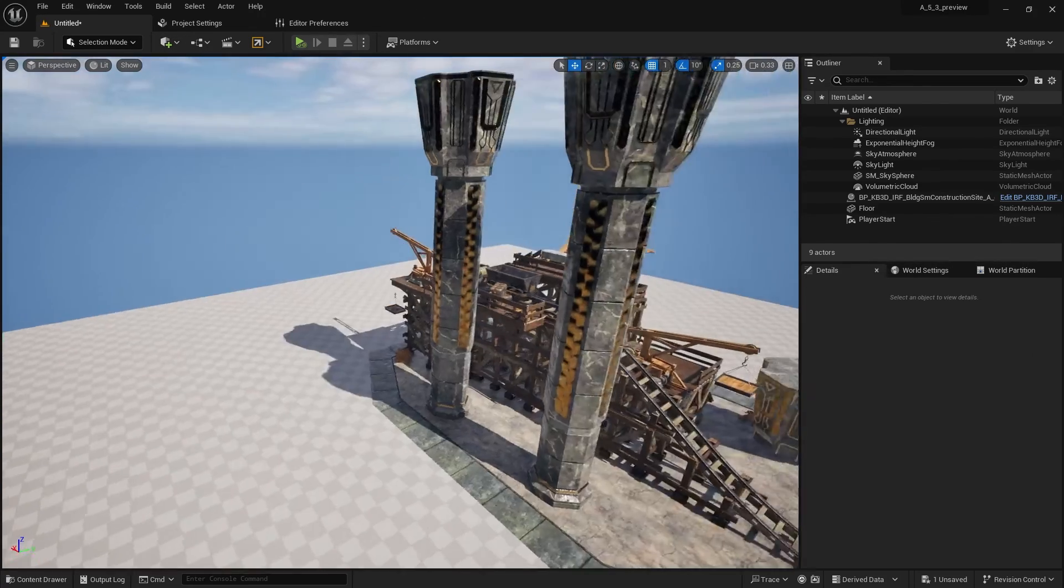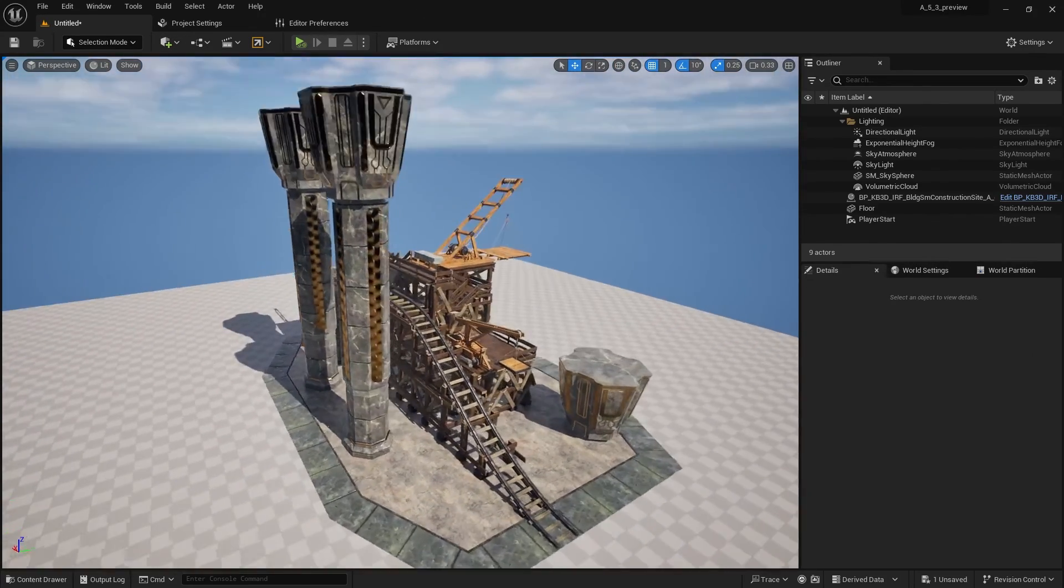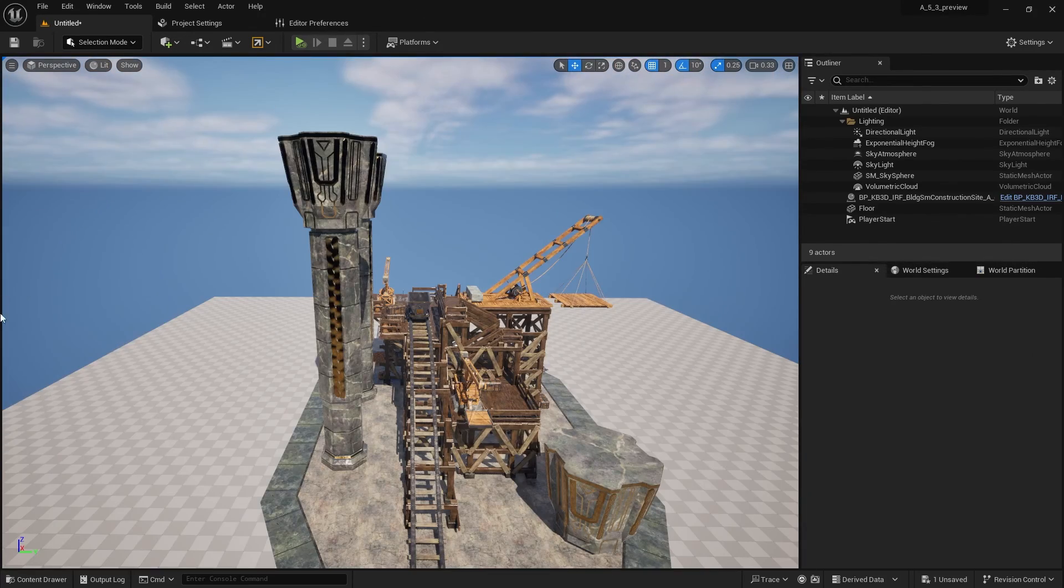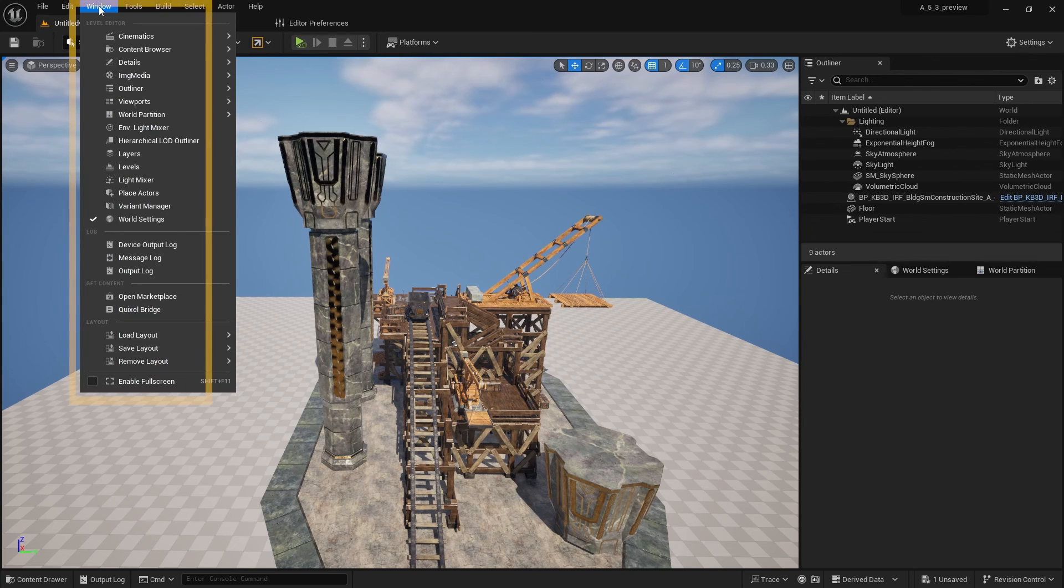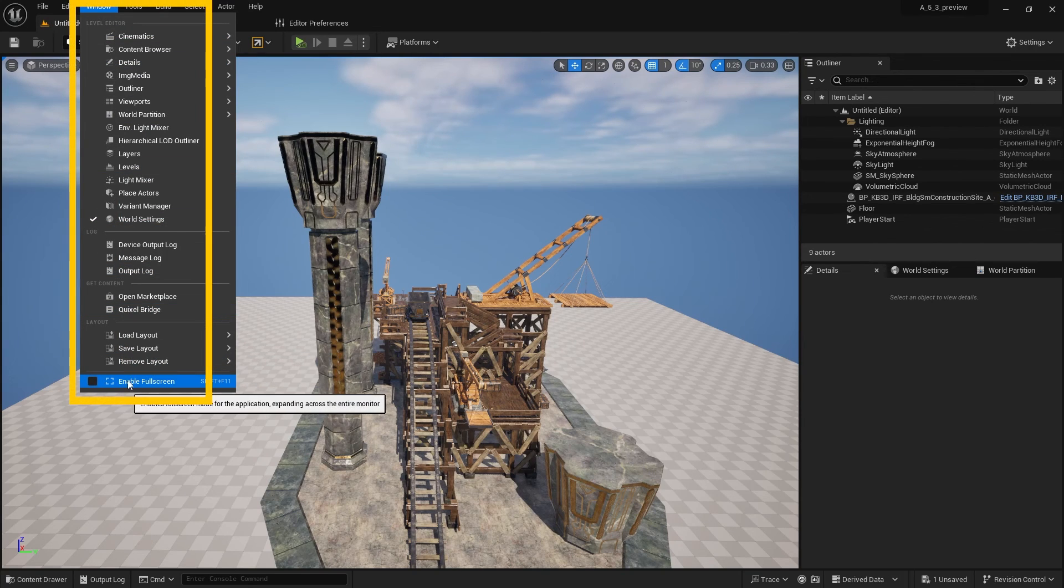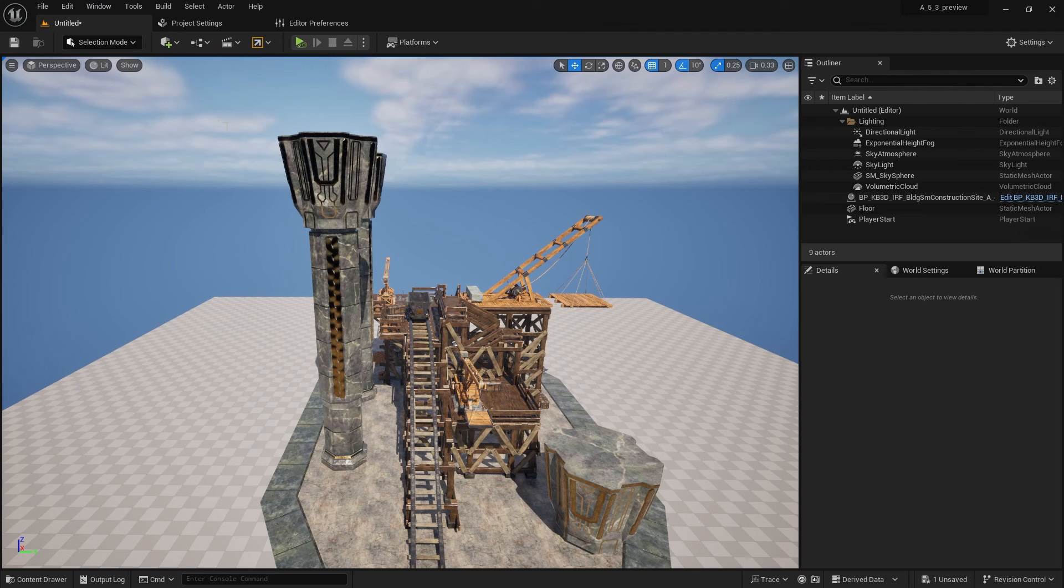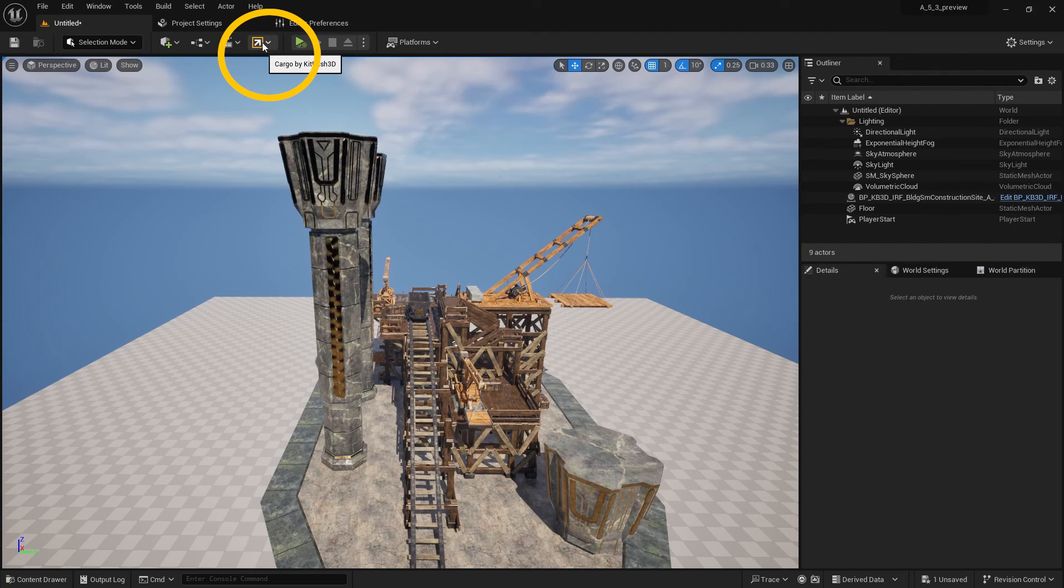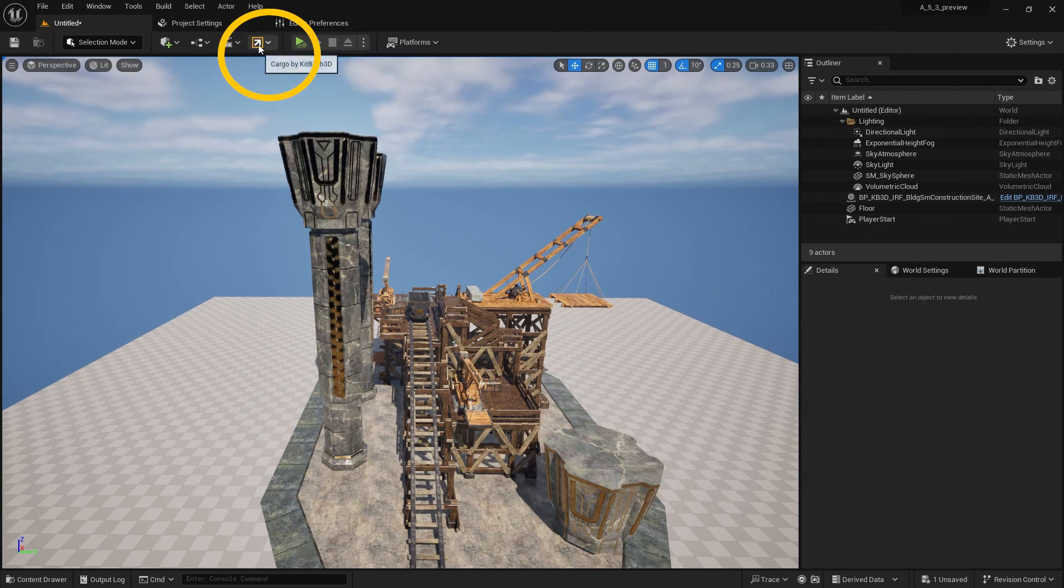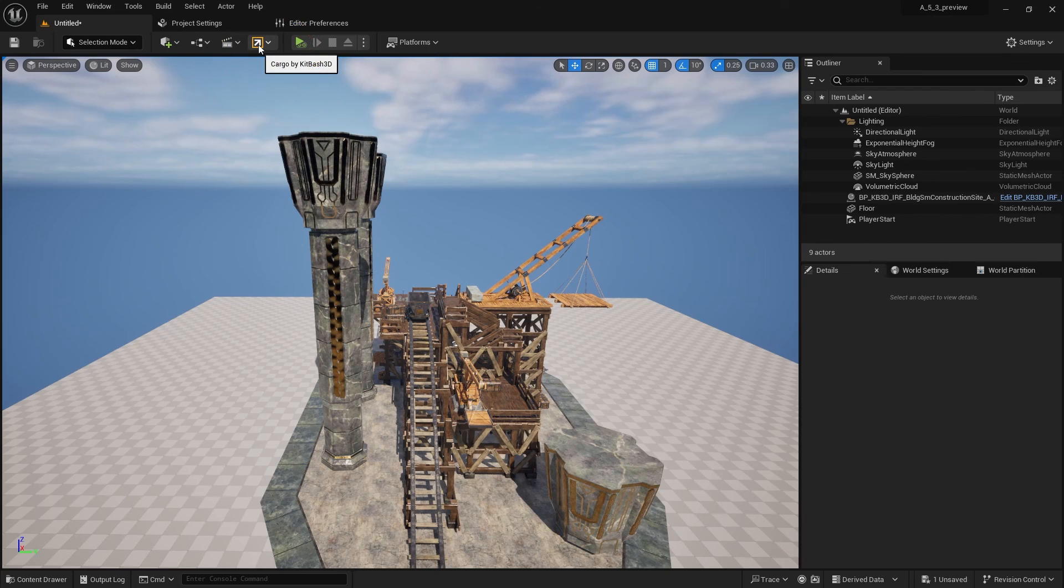If you're coming from 5.2 or lower, you would know that the inside window below here was how we enabled cargo. Just to remind you, it's now moved right here beside the sequence button.